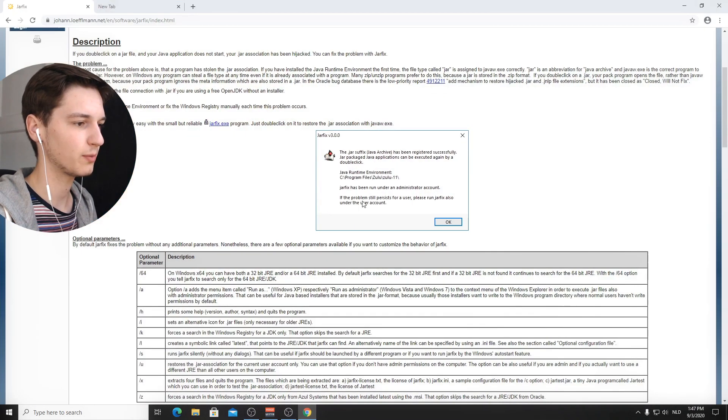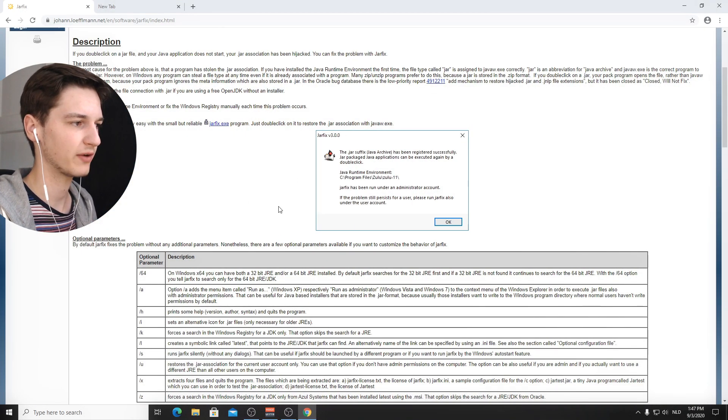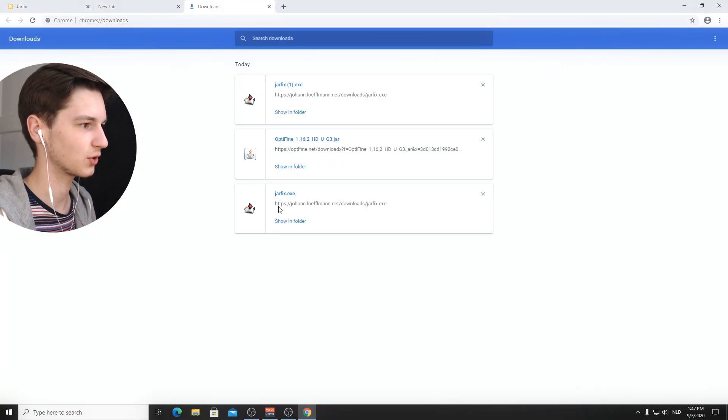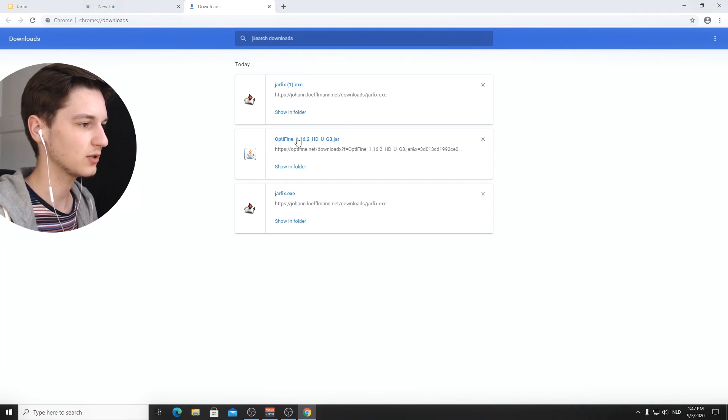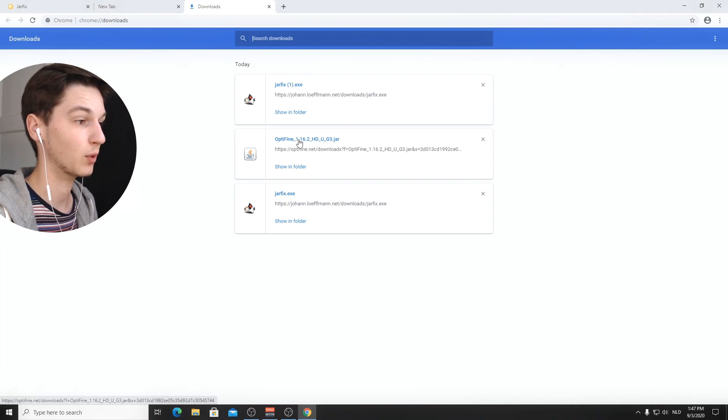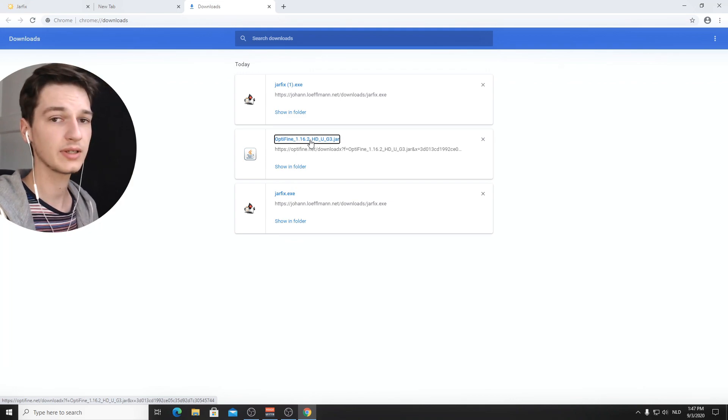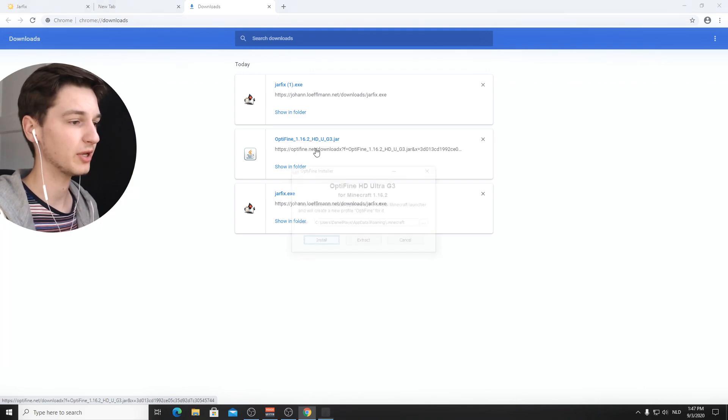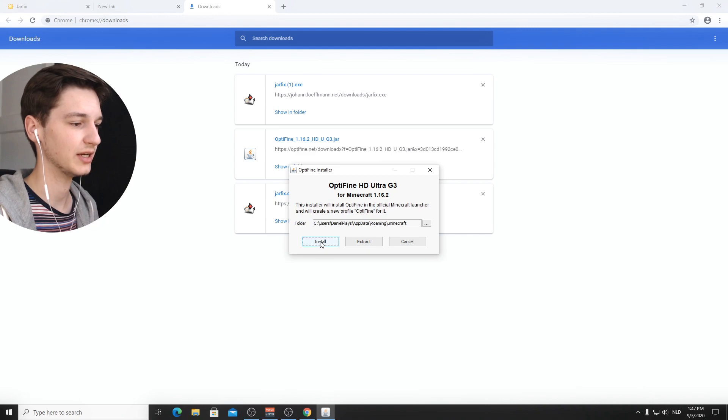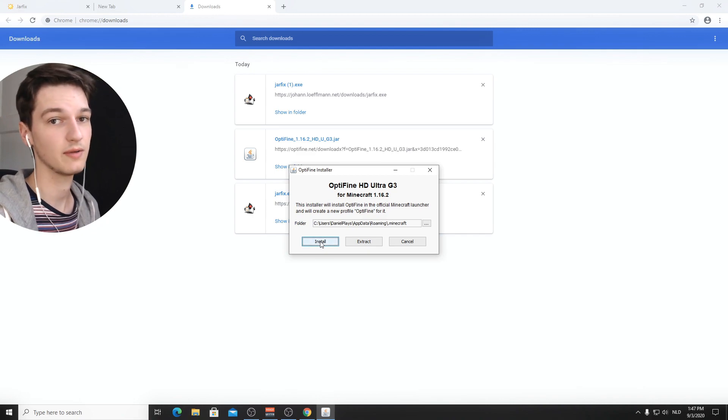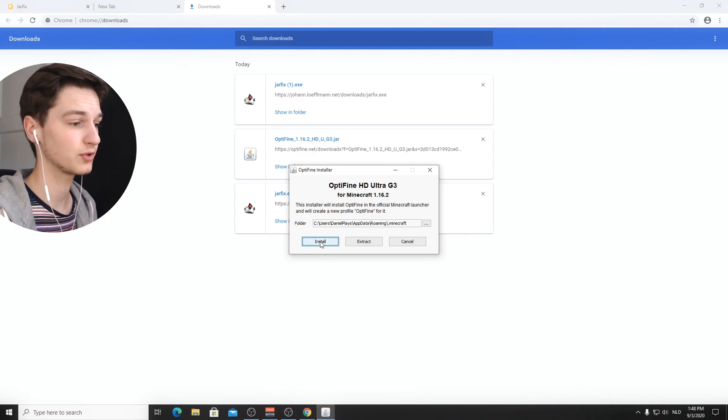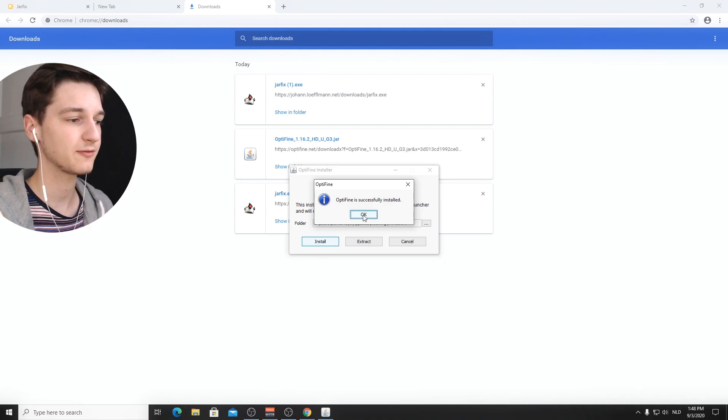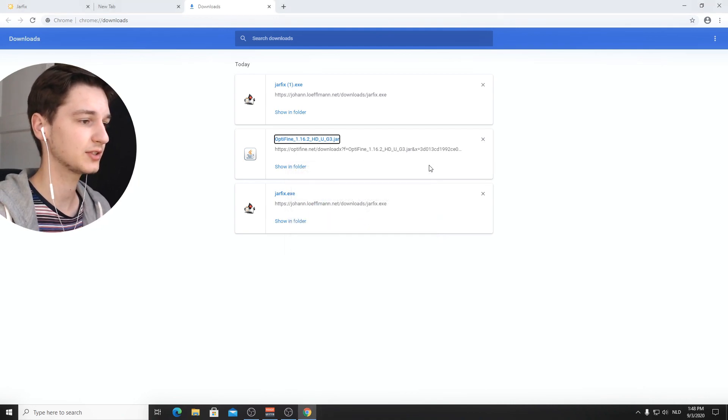So what we can do now is go back to whatever browser you were using. And I'm going to use the shortcut to access the downloads. And over here, we have the Optifine 1.16.2 download jar. Clicking it will open up an installer. And all you've got to do now is actually hit install. And that should do the trick. It'll freeze for a few seconds and it'll say Optifine is successfully installed.